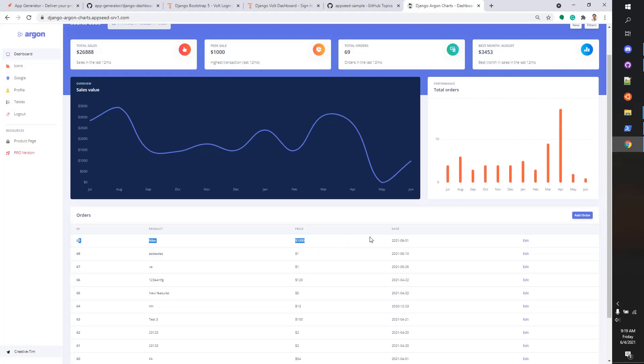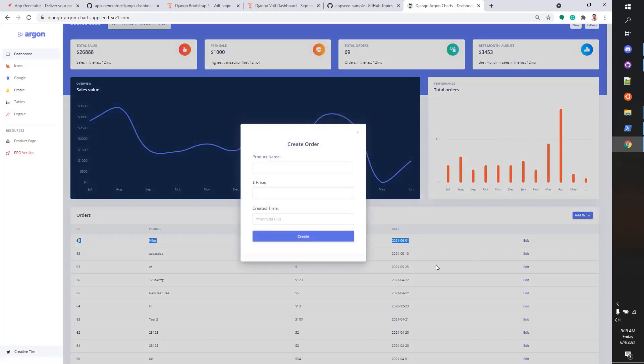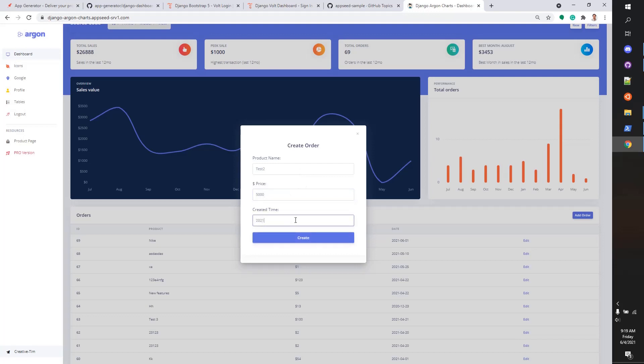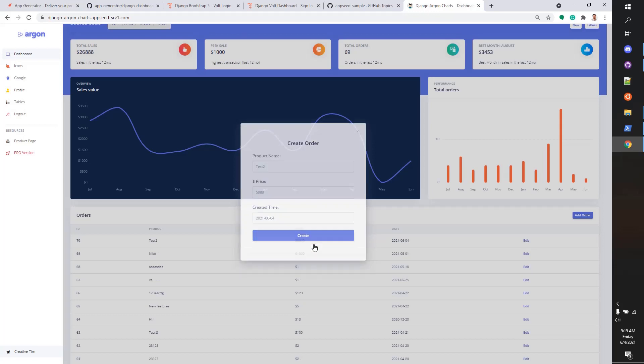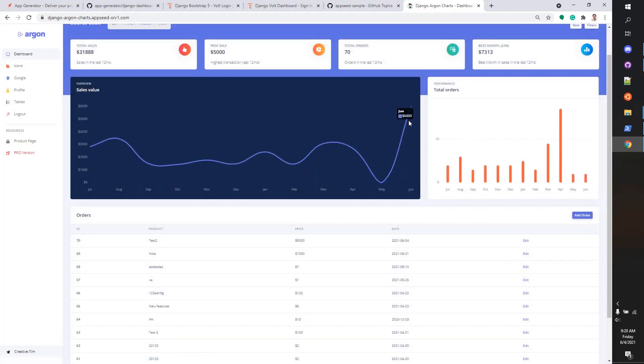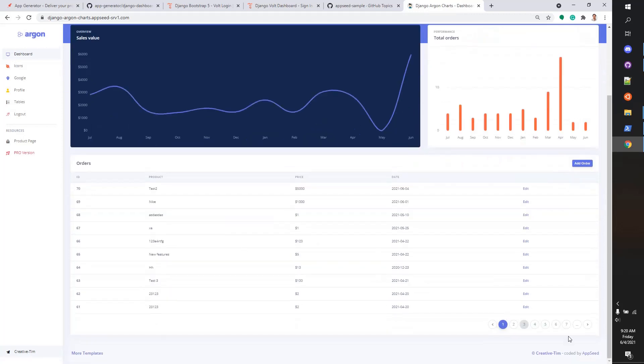Let's create a new one. I don't know... product test, test 2, price 5000, 2021-06 today, 04. Let's create the product. We should see that the chart goes up. So feel free to use the product. It's fully functional. In case you have issues, feel free to open a bug and we will assist.